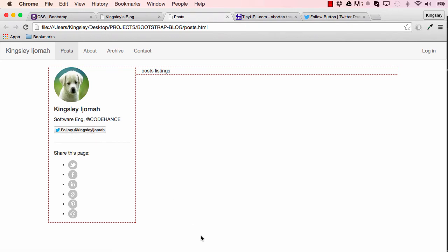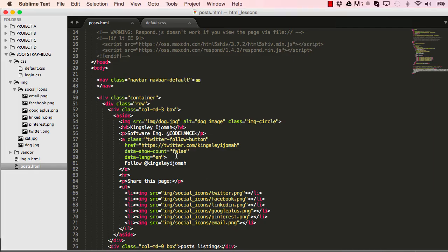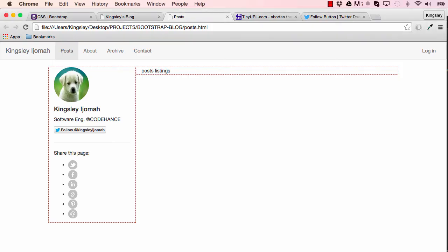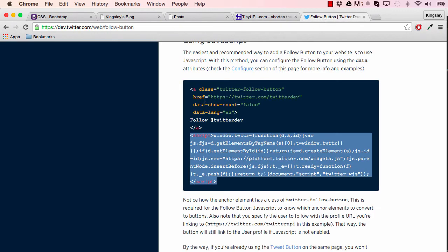What we can do: go back into data-show-count and change that from false to true. Now reset after saving it, and you can see 645 followers for me. Please do follow me, I need more followers.